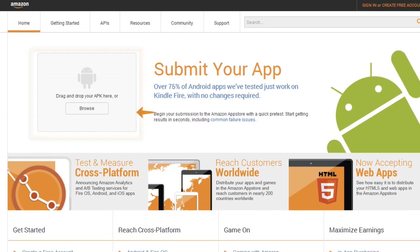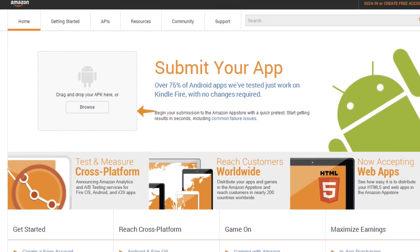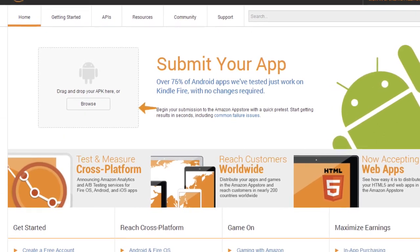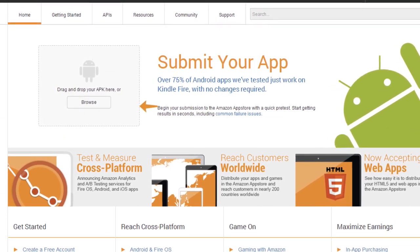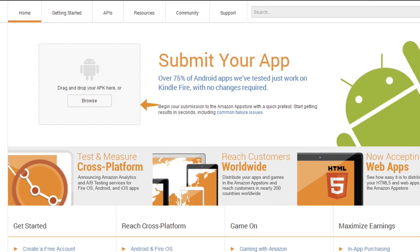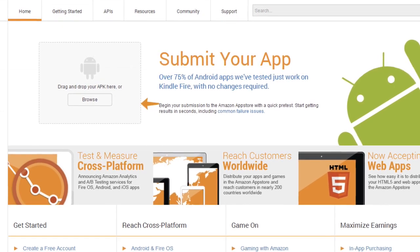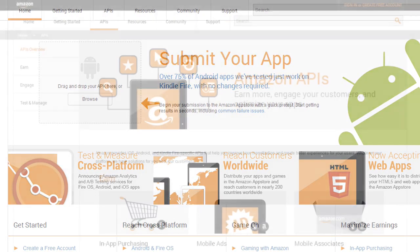If your Android app is ready to go, as most are, you can start the app submission process directly from the results page. Couldn't be easier.